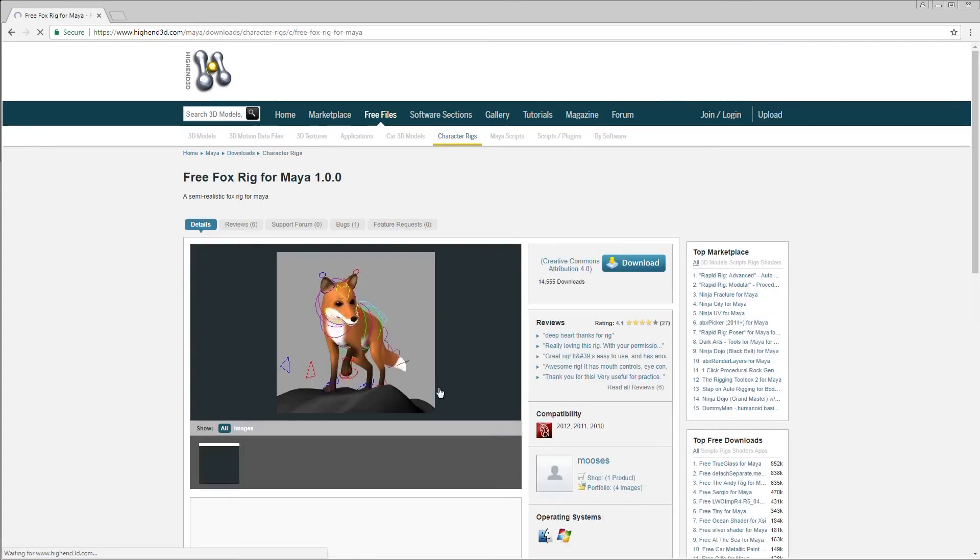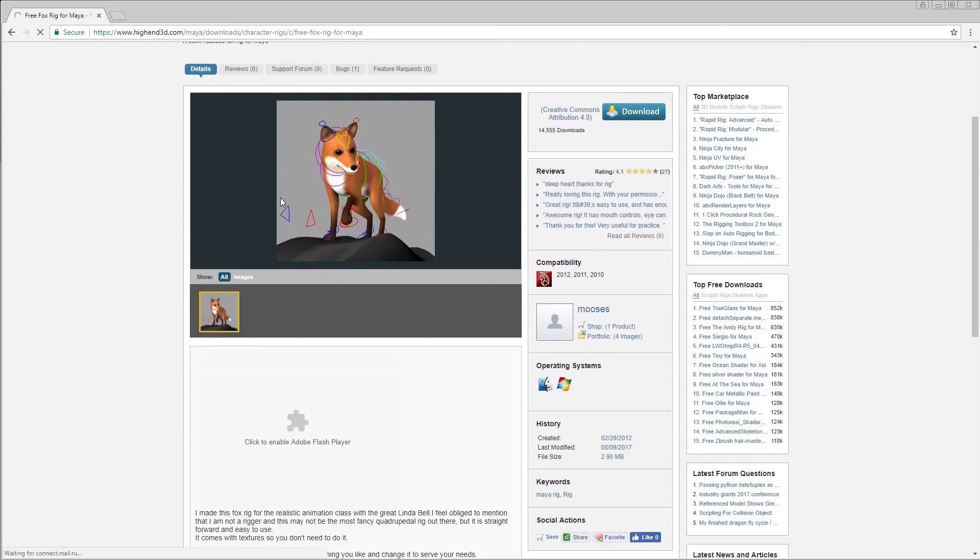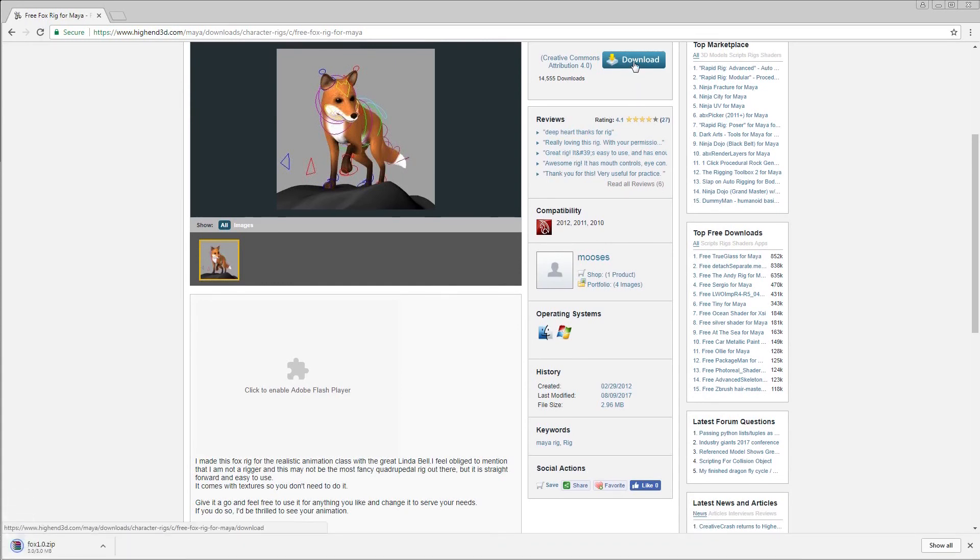I've actually never seen this fox rig before. It looks pretty appealing. The rig doesn't look too complicated, and I can see from the top right that it's pretty high rated too. A lot of people must like it, so I'm going to go ahead and download it.